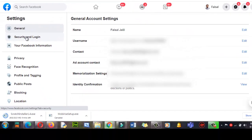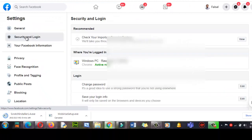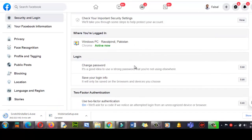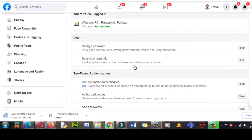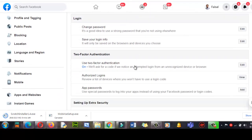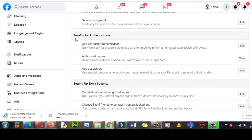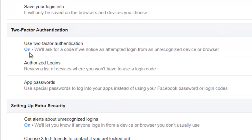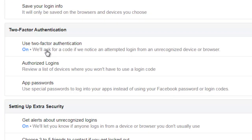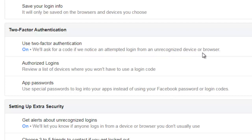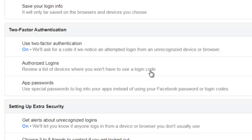Now here scroll down and here you will find the two-step, two factors authentication. Use two factors authentication on. We will ask for a code if we notice an attempt login from an unrecognized device or browser. They will ask for the password. Review a list of devices where you won't have to use login code. Okay, click on edit two-step verification.